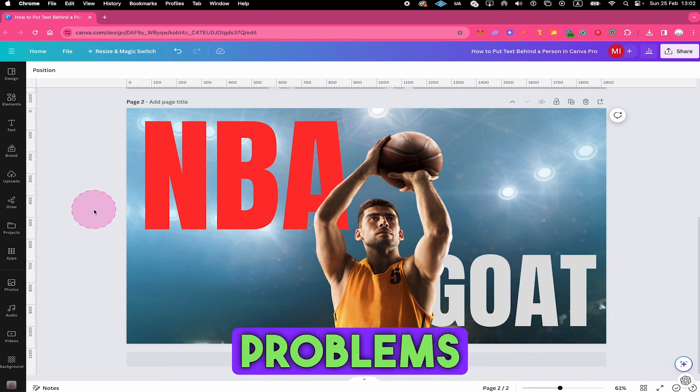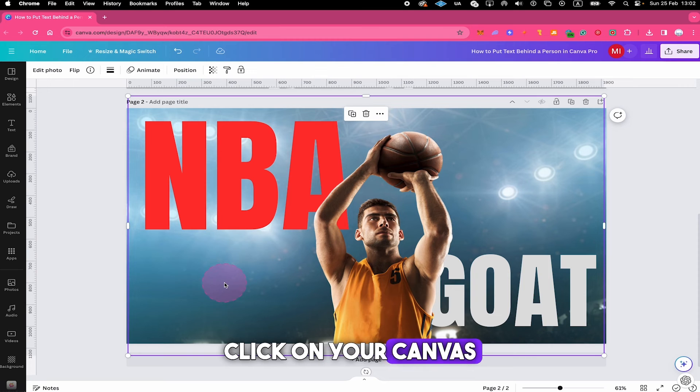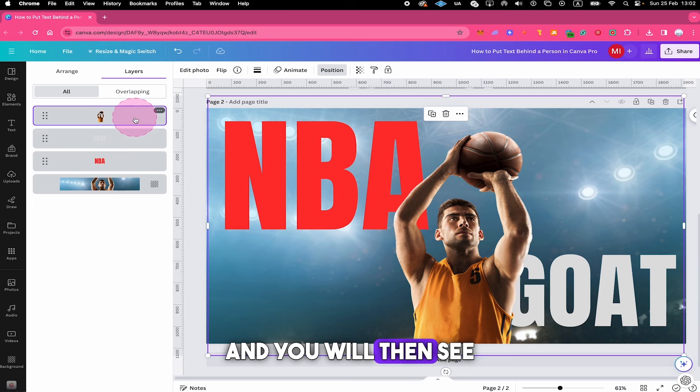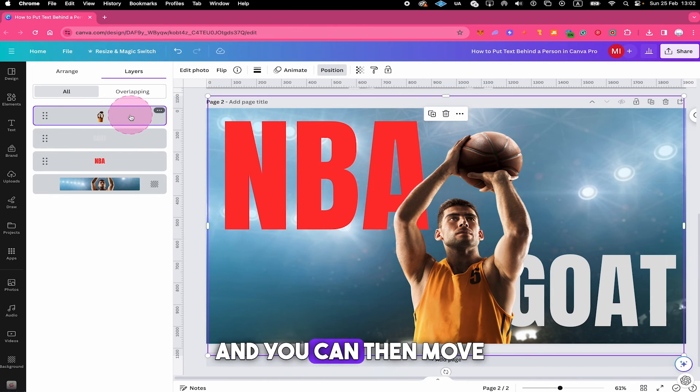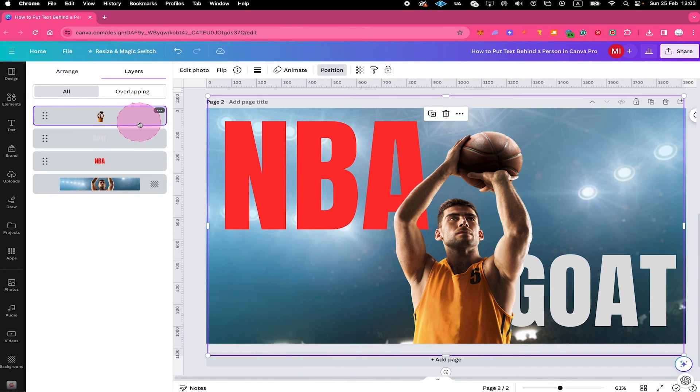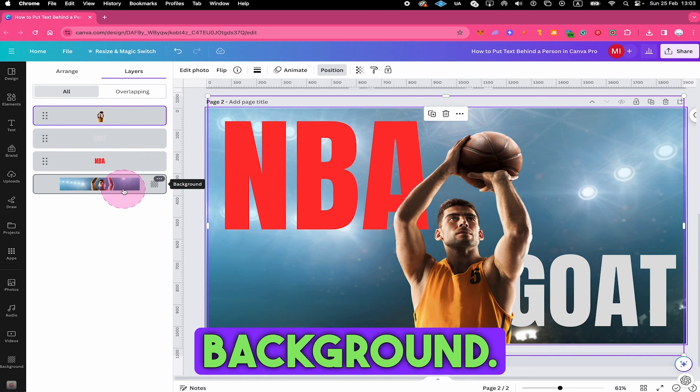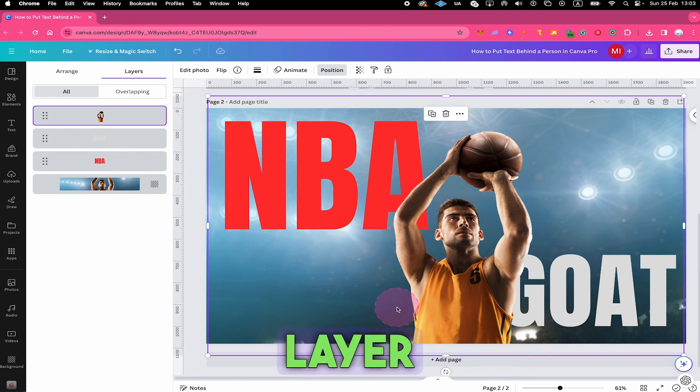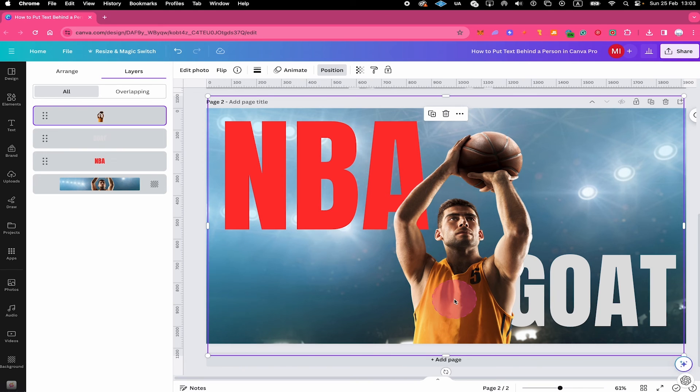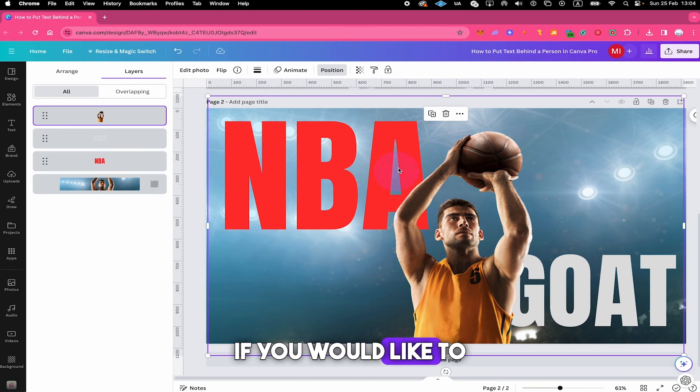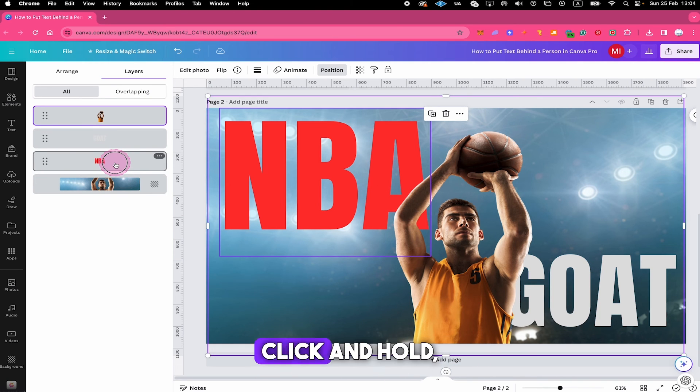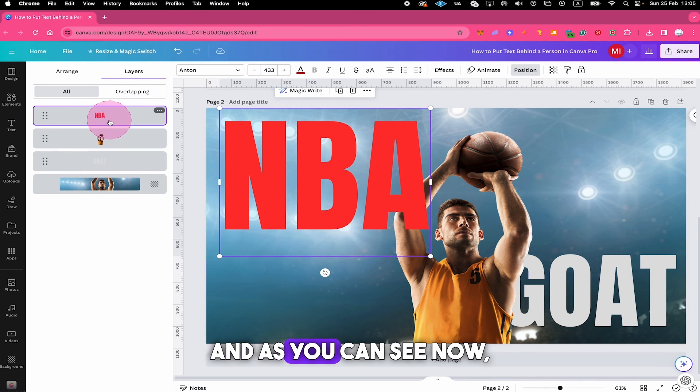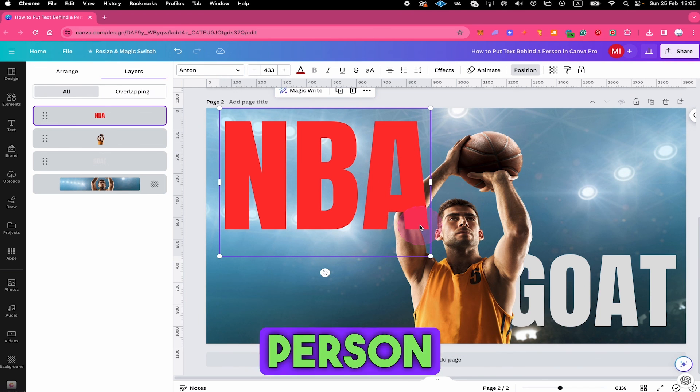If you have problems with the layering, you can always left click on your canvas and then go to position on top. Then select layers right here, and you will then see all the different layers right here. And you can then move the layers around from here as well. In this list here, the layer at the bottom always represents the background, whereas the layer that you have on top here represents the layer that is on top of everything else. So as an example, if you would like to move the NBA text in front of the person again, then you would simply left click and hold and then drag this to the very top. And as you can see now, it is now in front of our person again.